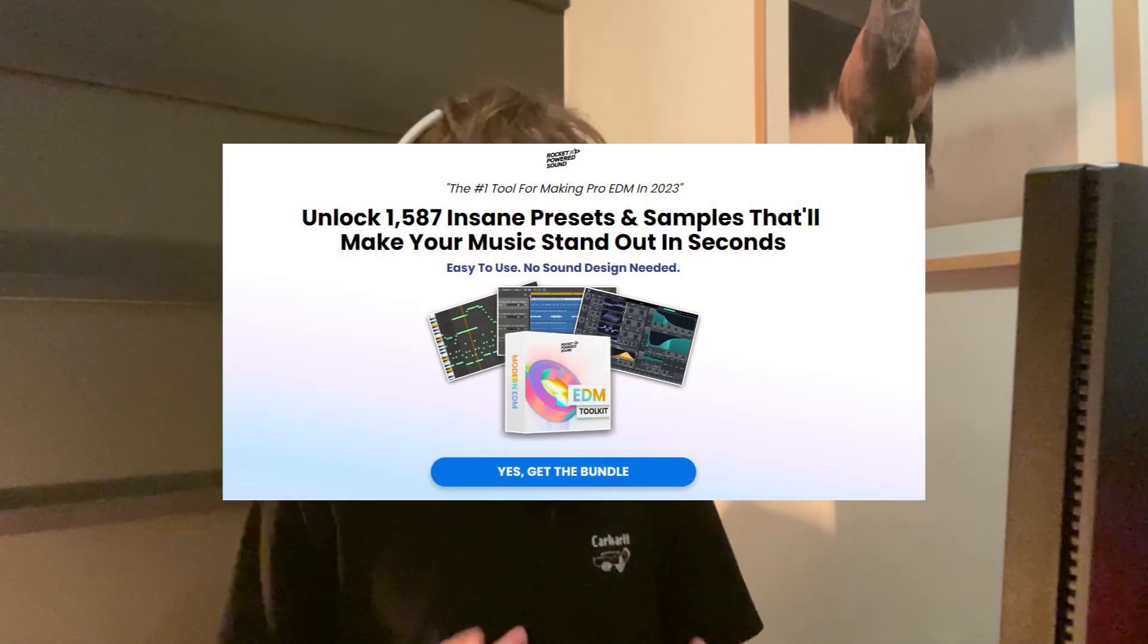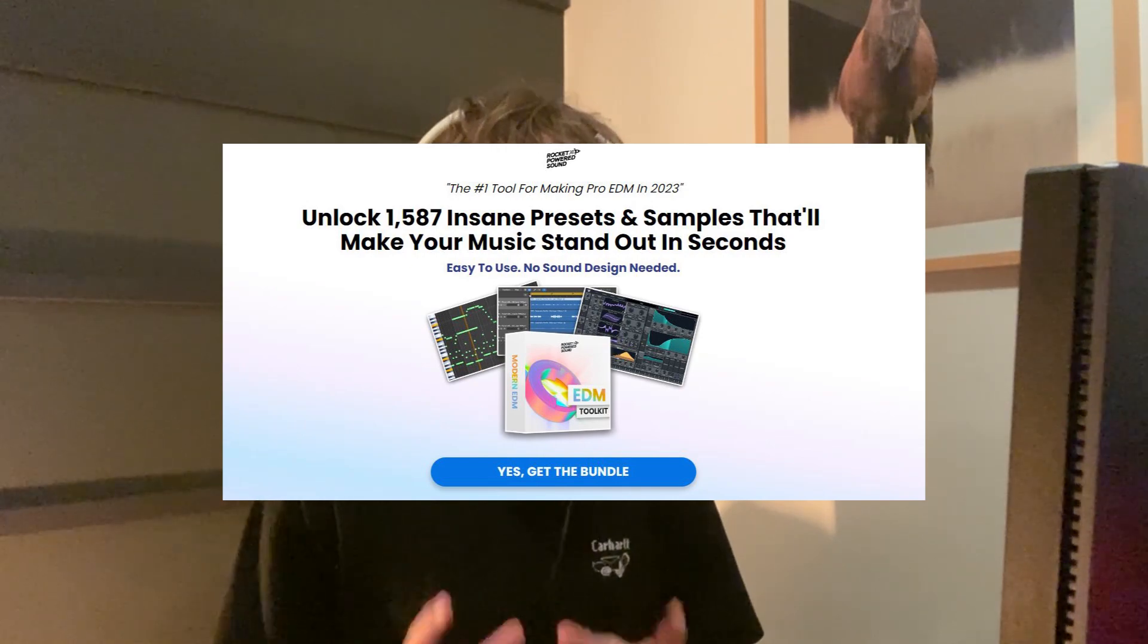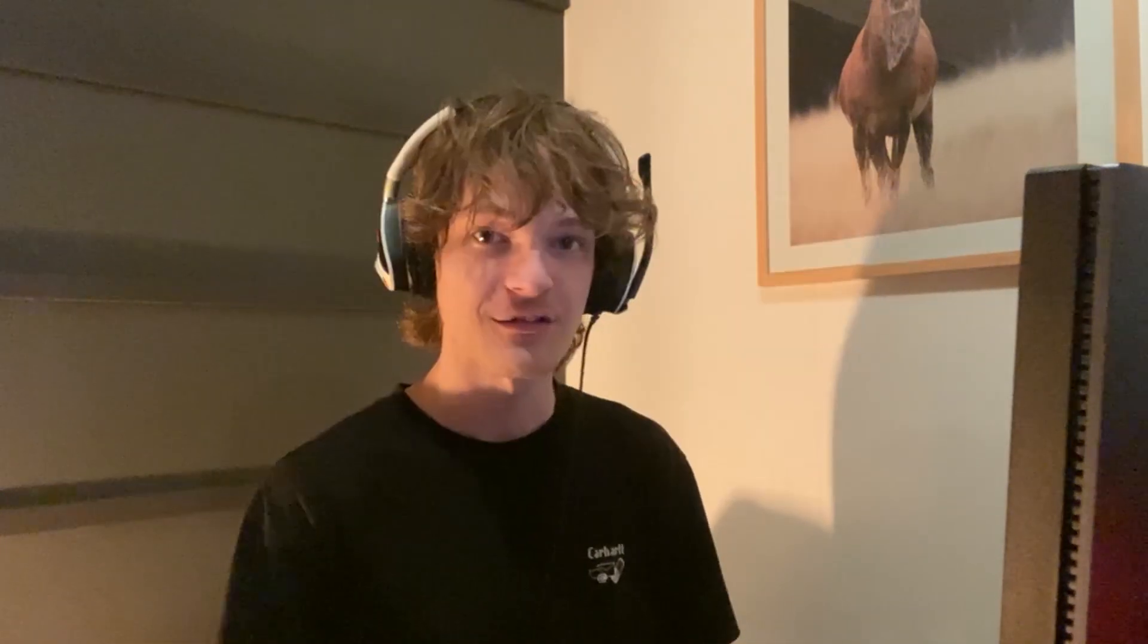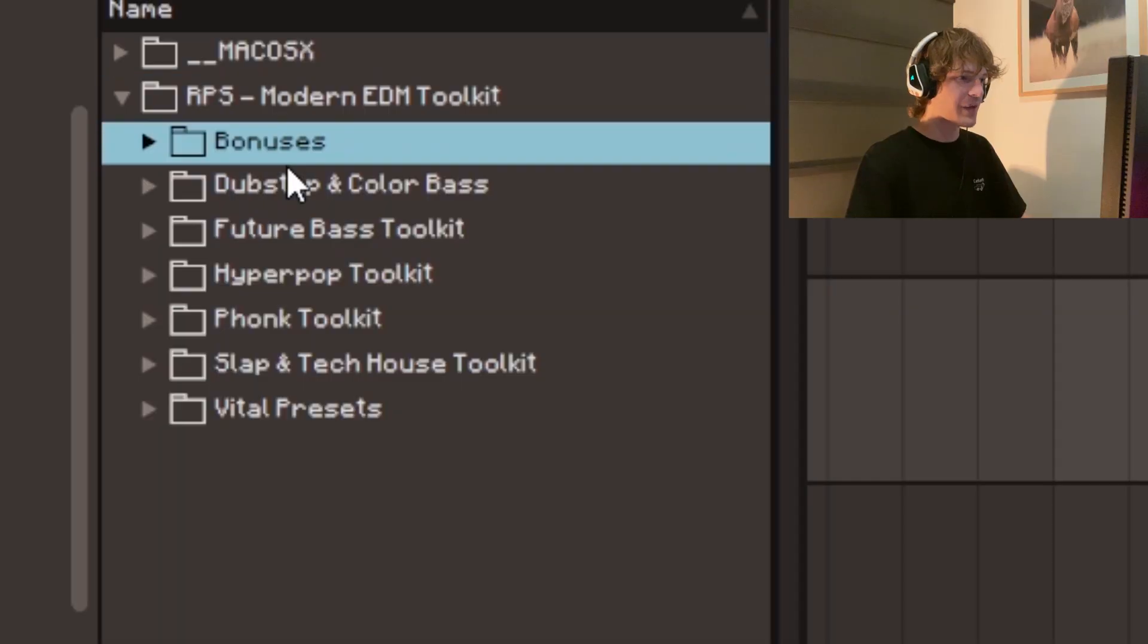They recently released their Modern EDM Toolkit, which is a massive bundle of over a thousand samples, vital presets, and midis. So today we'll be using the Modern EDM Toolkit to create six genres in 60 minutes, meaning 10 minutes per genre as a fun little challenge. Let's see how this goes.